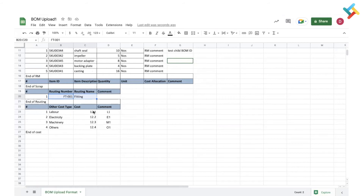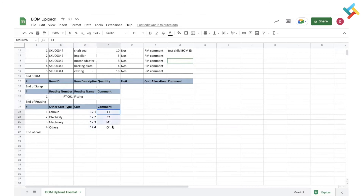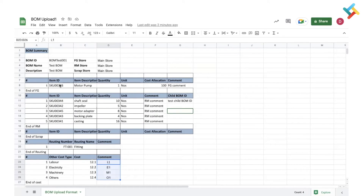After routing, you can add the cost: labor cost, electricity, machinery, and others. It will take the cost in rupees. You can also add comments here. This is the end of the cost section. So this is the format — I'm going to upload this BOM on my Transact profile.